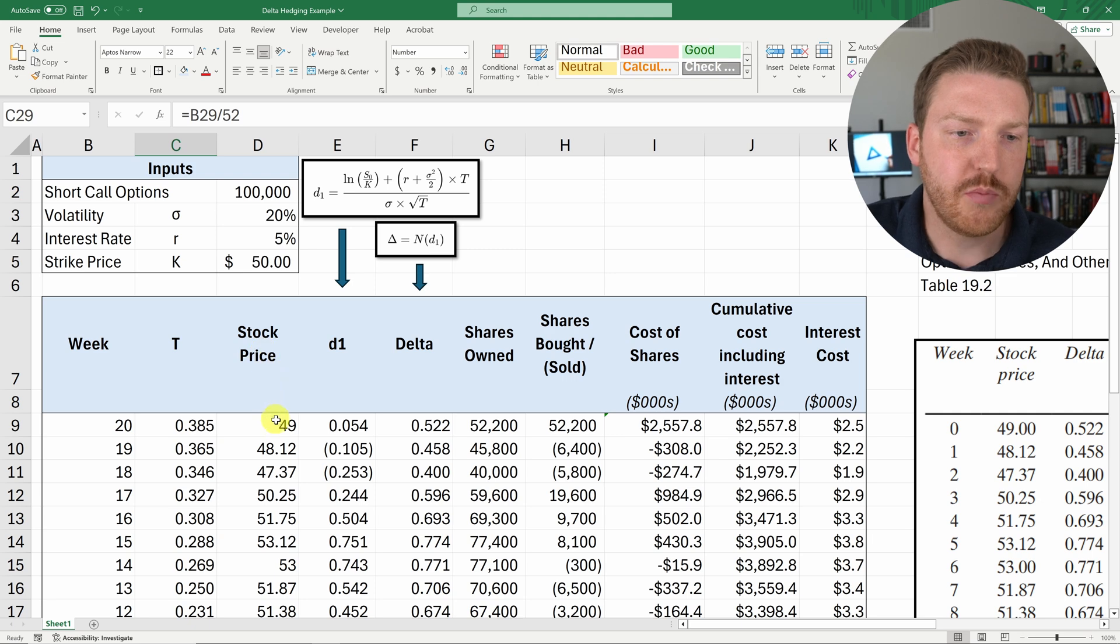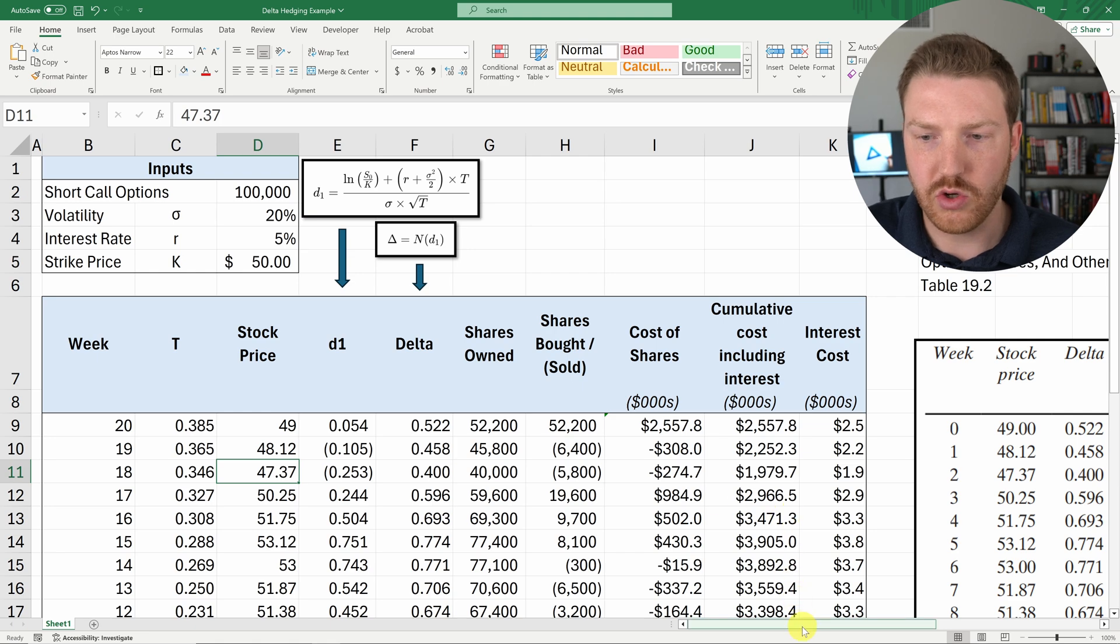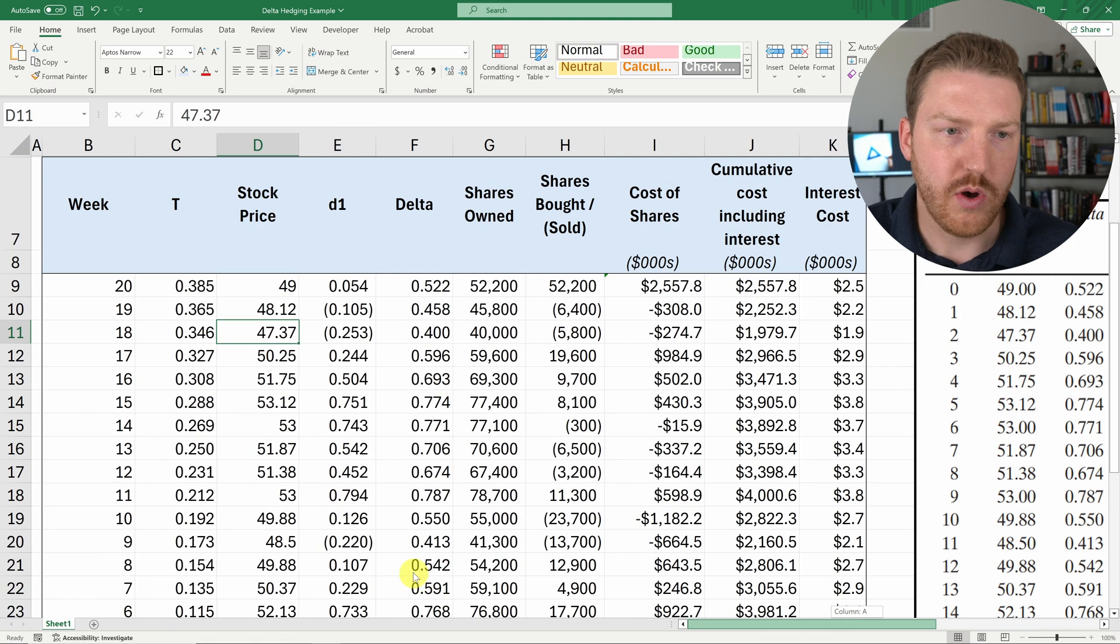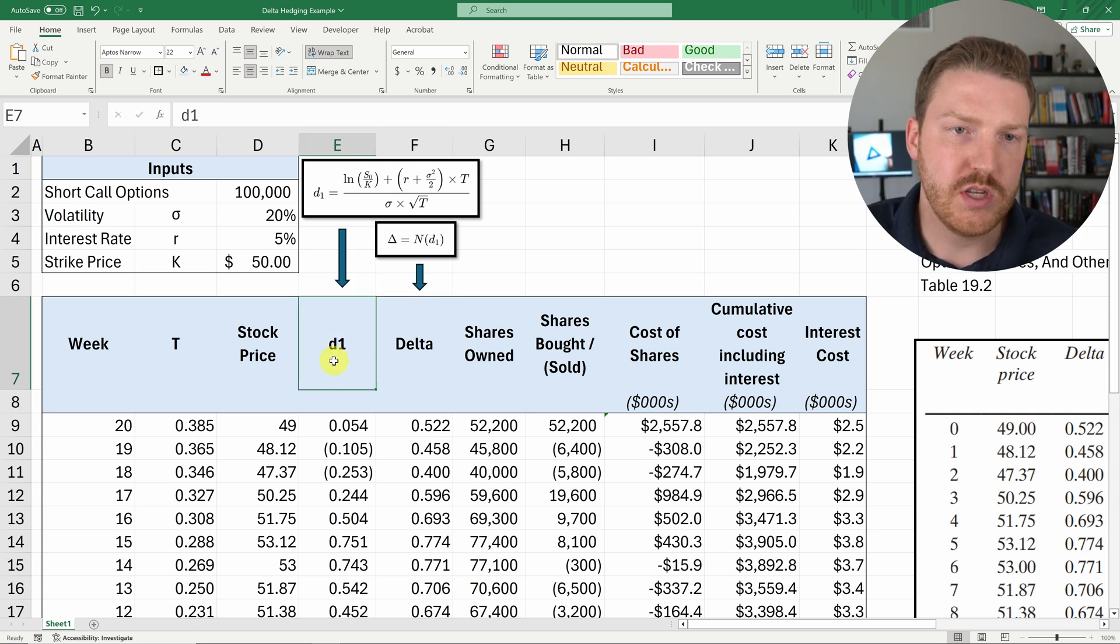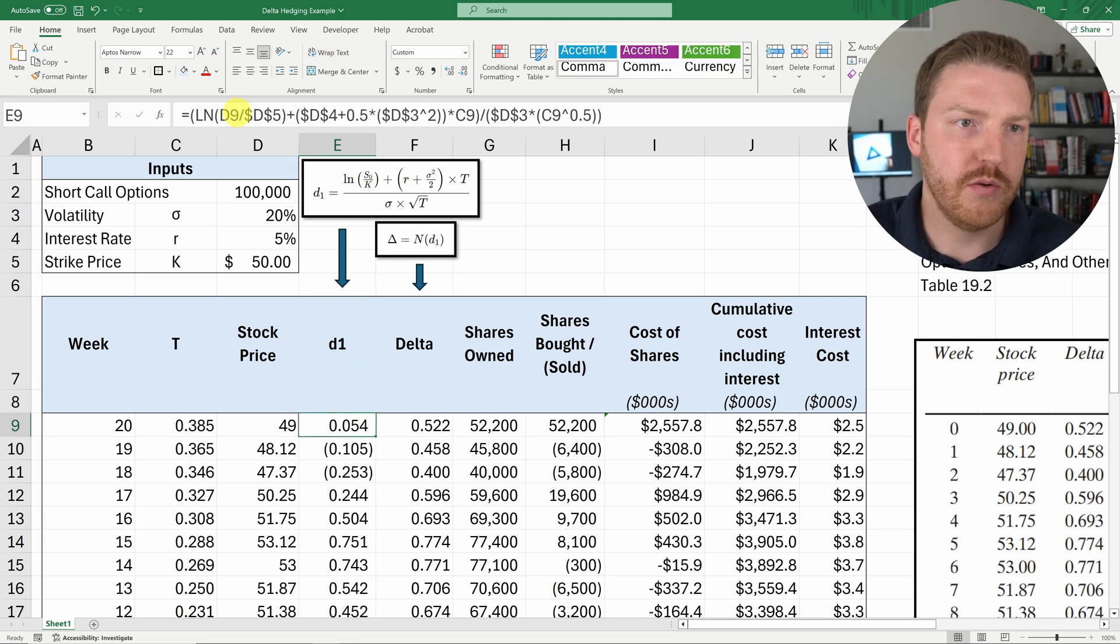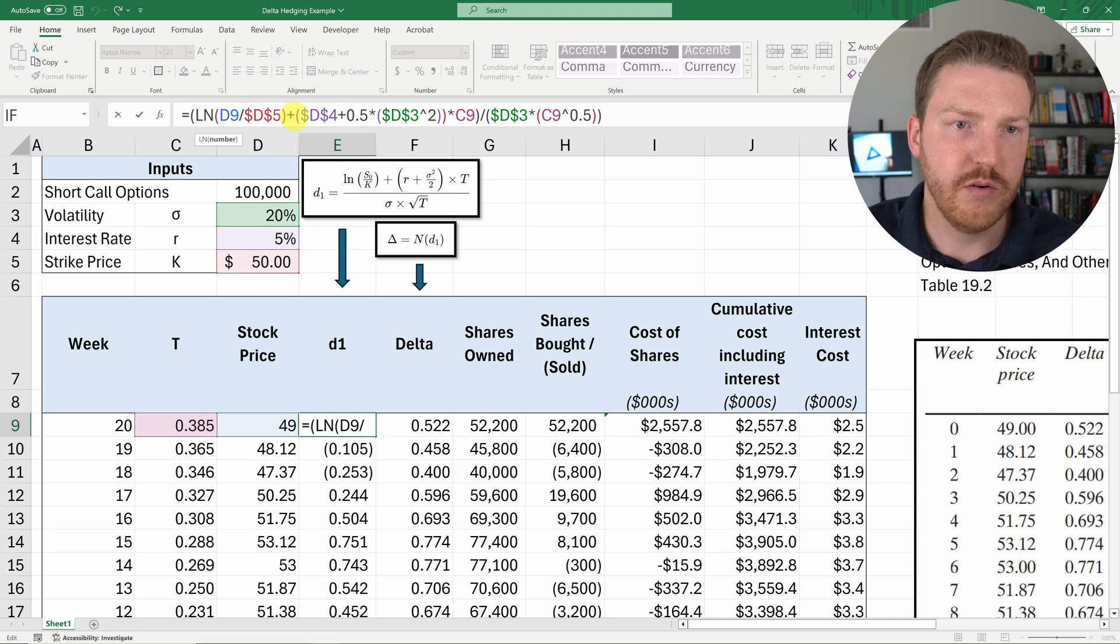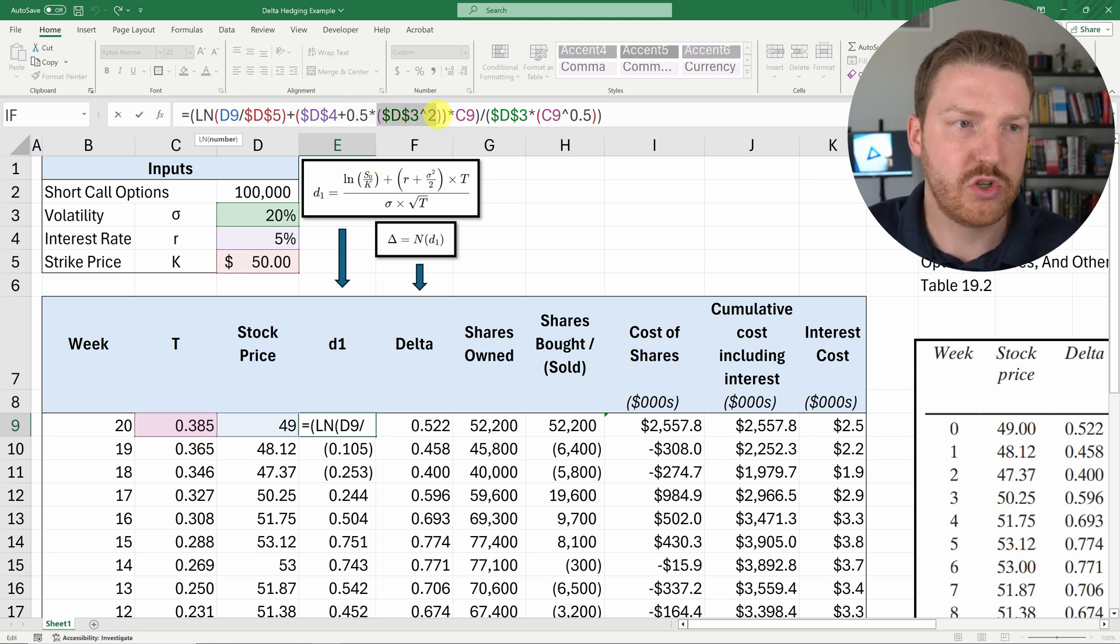Now, the stock price is just going to change every week. And these are just hard-coded values that I took directly from that John Hull example that you can see here. So I just typed them in exactly as they were. And now, in order to calculate delta, we first need to calculate D1. And so D1 can be calculated with the formula that you see here. It says D1 is equal to the natural logarithm of the stock price. So D9 divided by the strike price K, which I've locked in here, plus the risk-free rate, which is D4, which I locked in, plus the volatility squared.